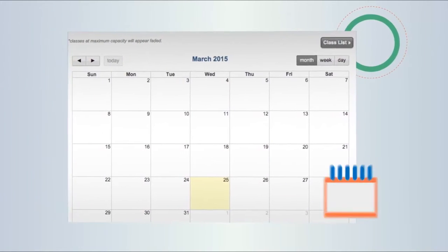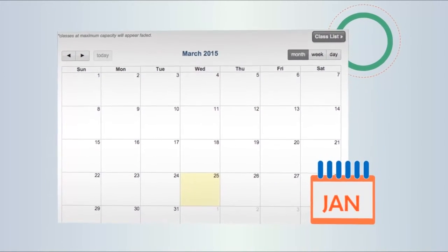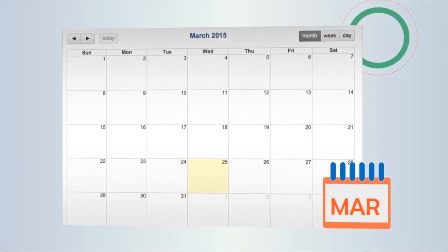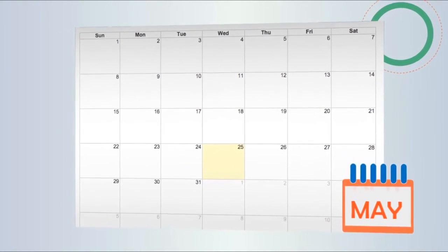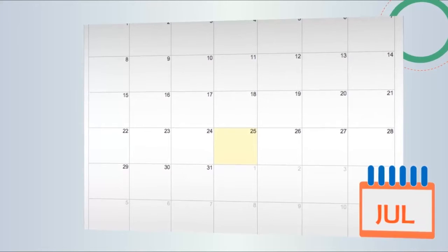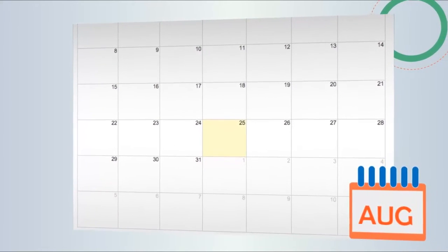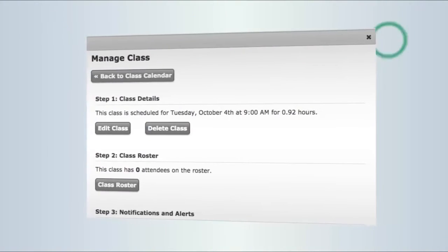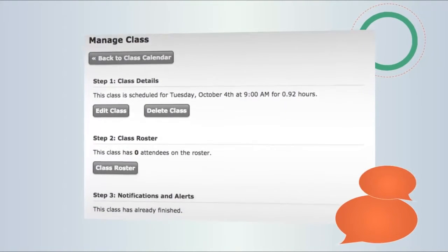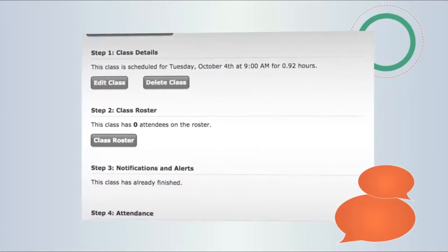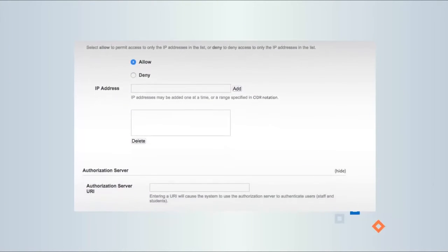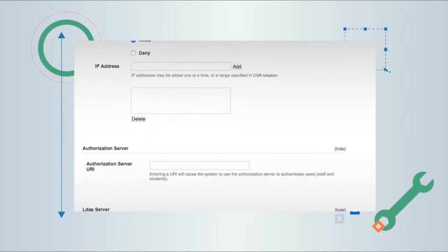Class Scheduler helps organize Basics classes through the calendar. Use class templates to schedule Basics classes, send reminders, monitor attendance, and more, including self-registration for sessions and other appointments.